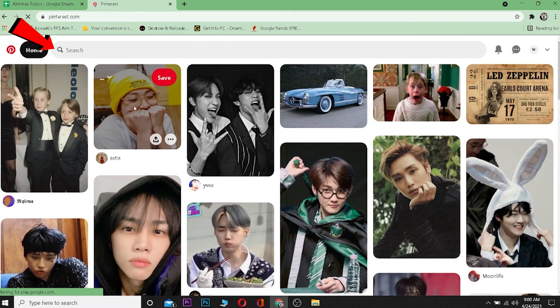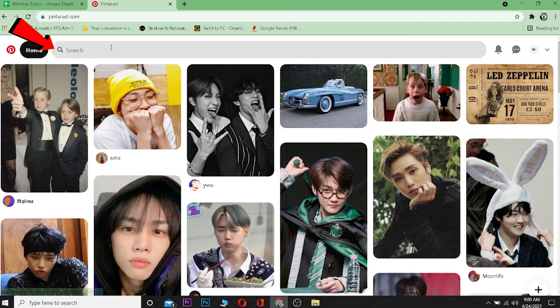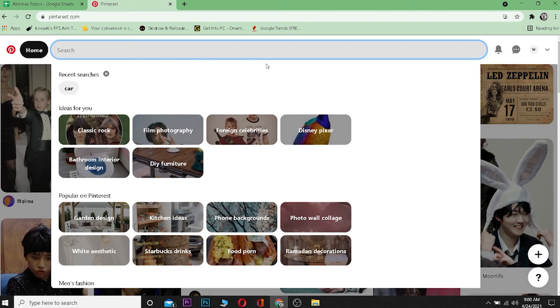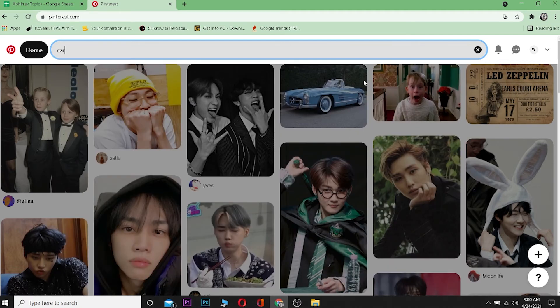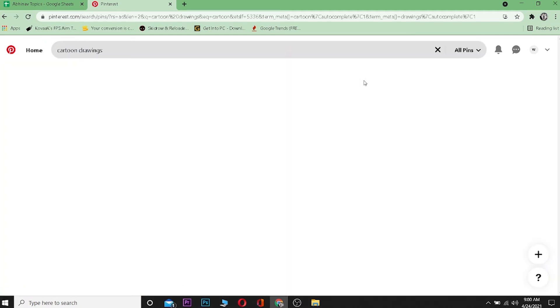Now over here on top there's a search bar. Click on it and type whichever thing you want over here. Let's say I want 'cartoon', and I can click on enter.